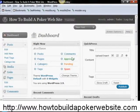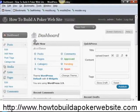Hi everyone, Jason Narag here from How to Build a Poker Website, and we are quickly going to go over how to add pictures or even PDF files to your brand new website.